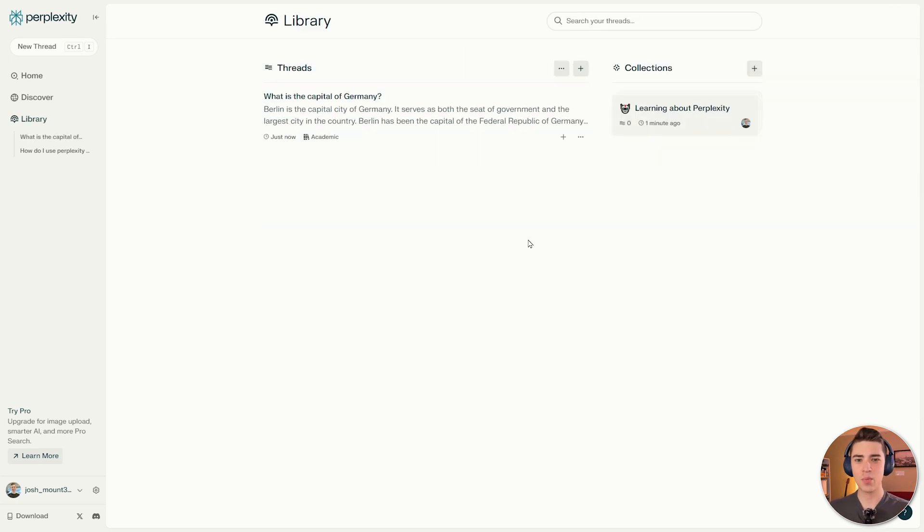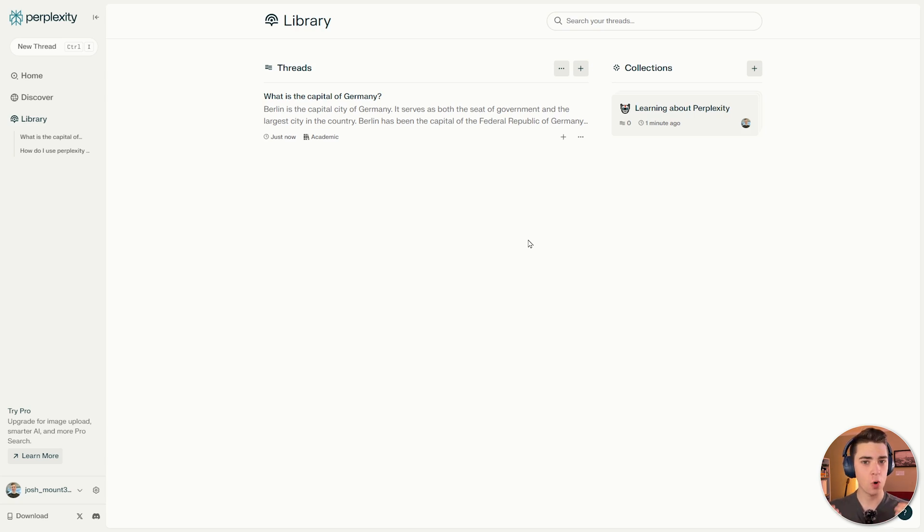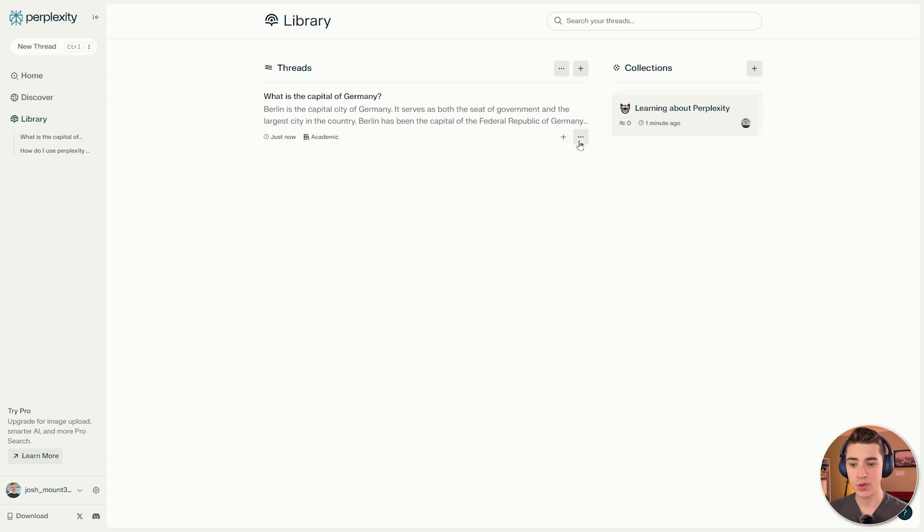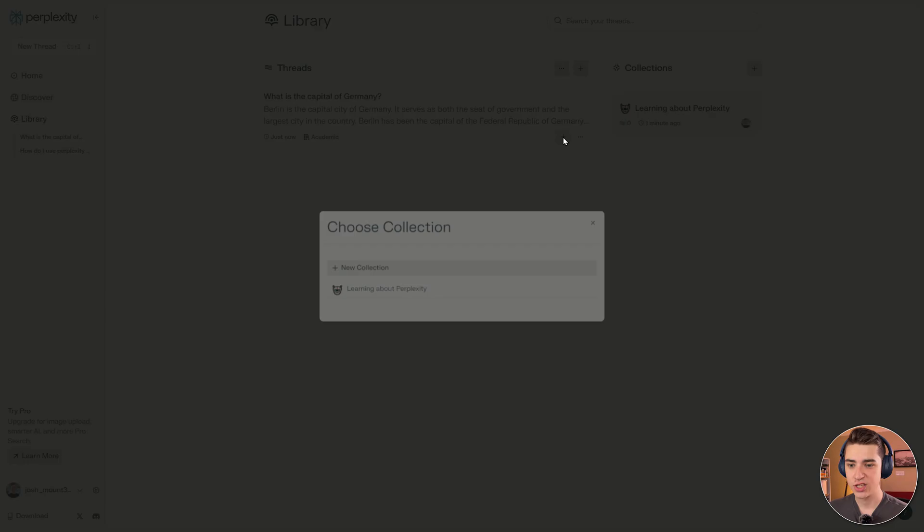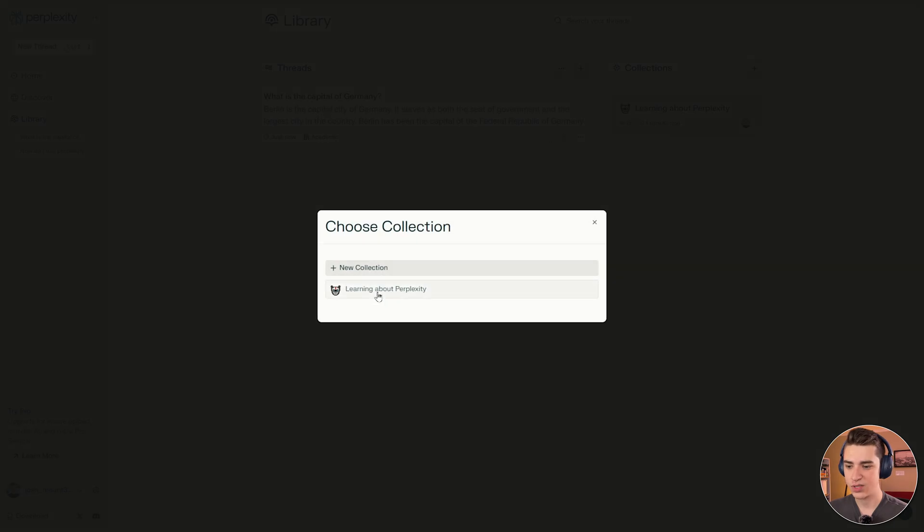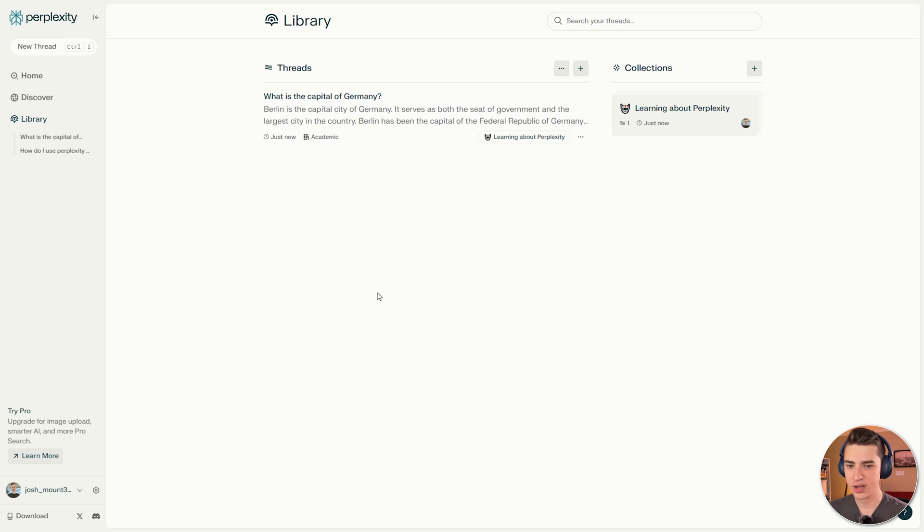Going back to the library here, if I wanted to add that new thread to a collection that was shared with a particular group or was just kept to myself, all I would need to do is either hit this plus button that says add to collection, or I go to this three dot and hit add to collection. So I'll hit this and we'll say learning about Perplexity. And now it's in there.